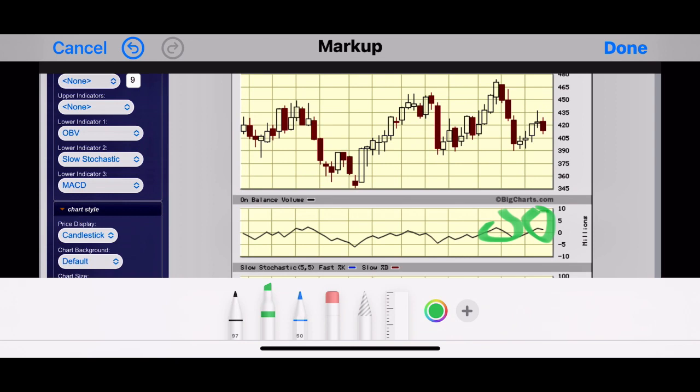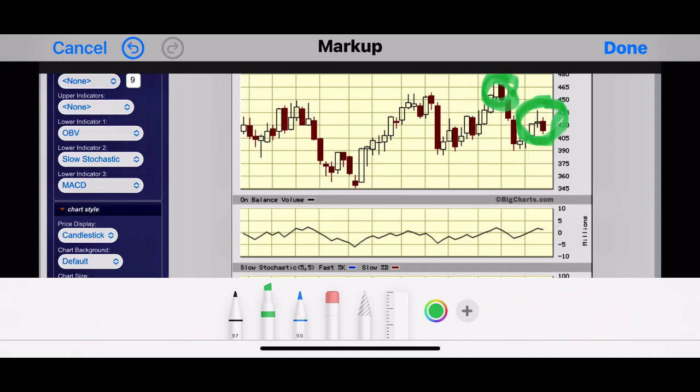If you take a look at that, this peak here is a little bit higher than this peak, but over here in the chart this peak is a little bit lower than this peak. So that doesn't coincide. This peak here should be higher than this peak because of the on balance volume, but because it's not the case that's what they call a divergence. So whenever there's a divergence it's a good time to get out of a stock.